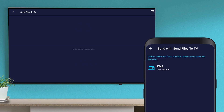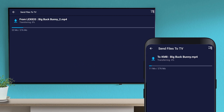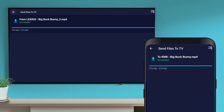Select the device. The file is transferring to the TV — it is fast. The transfer is completed.